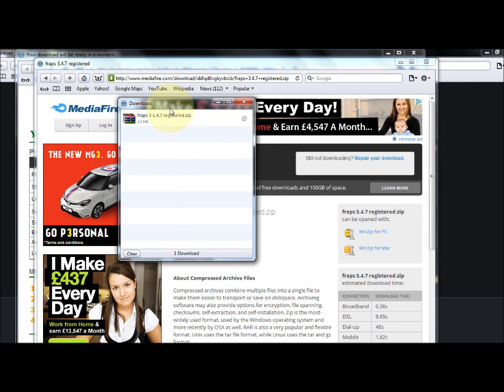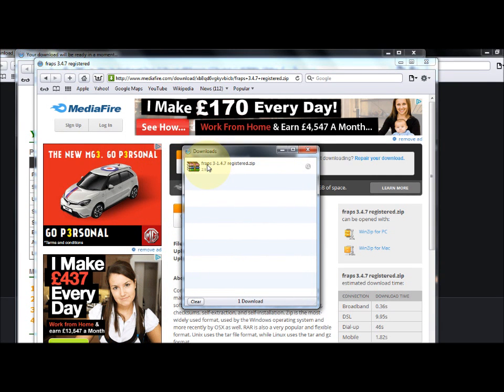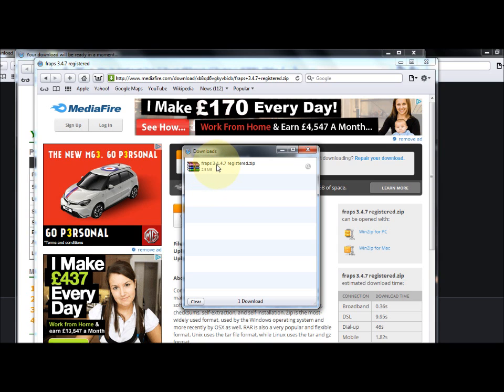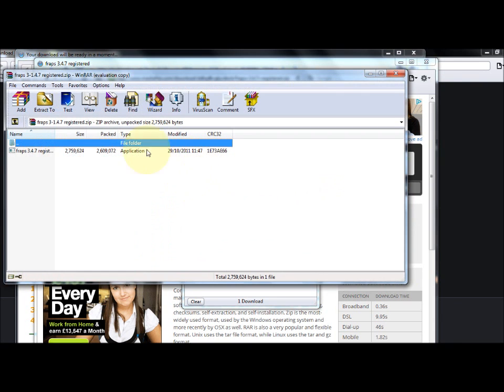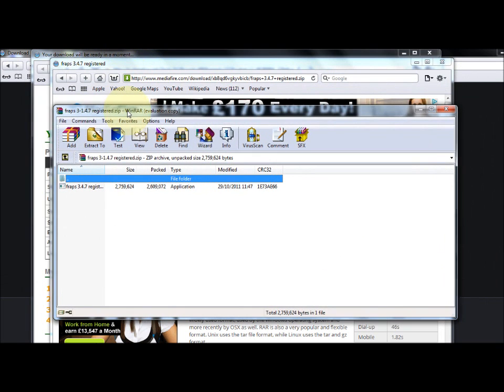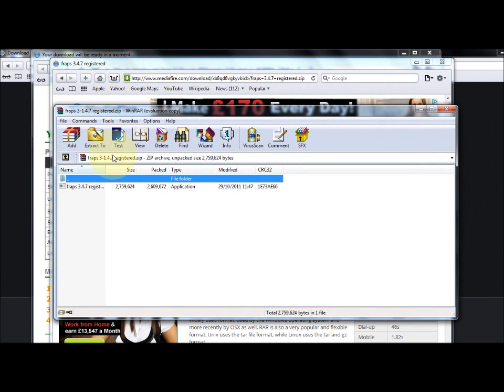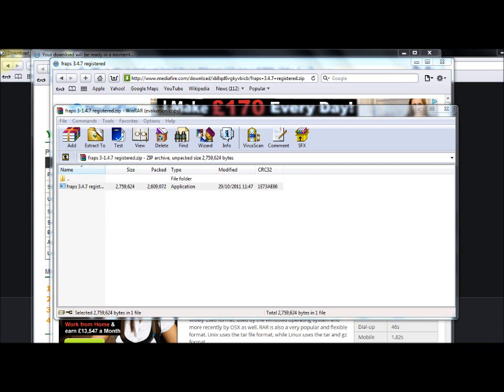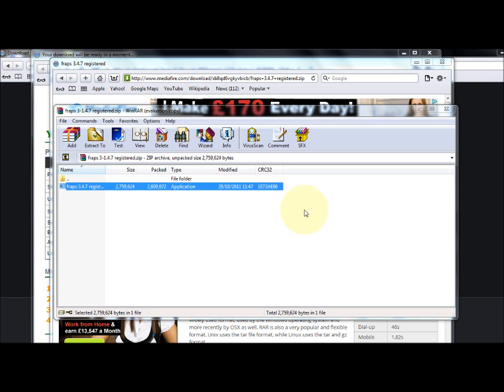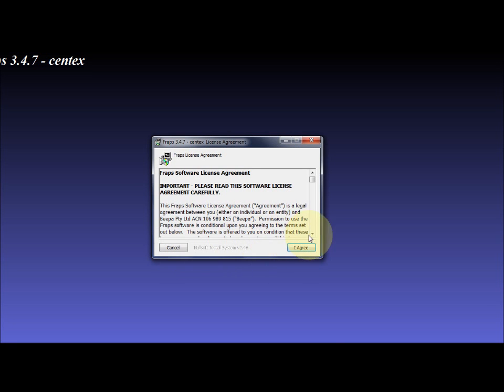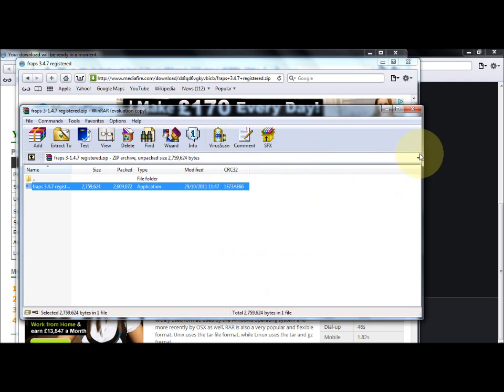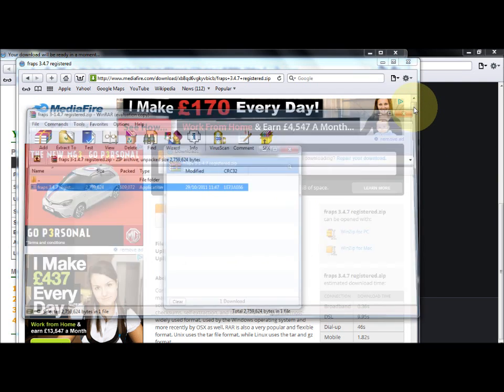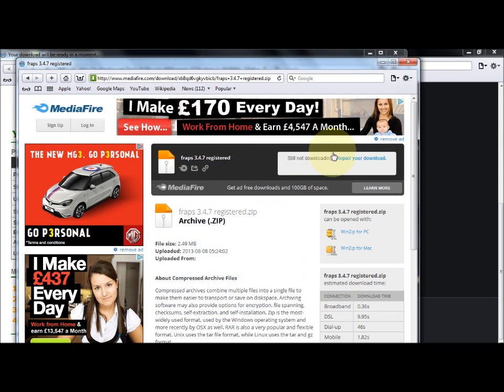Do you want to open or save this file? You want to click save and then it will download. You'll get FRAPS 3.4.7 registered.zip. Just open that, run the exe, it will ask to open as administrator, click yes, then click I agree and it will install.